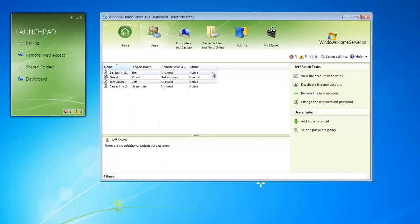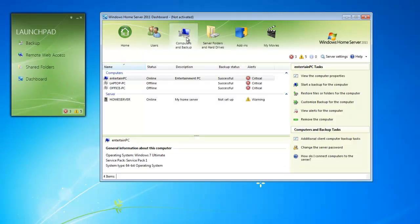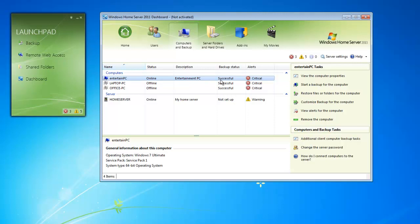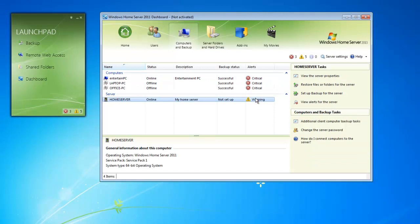Under the computers and backup tab, we get a list of all the computers that have been connected to our Windows Home Server. Whether they have been backed up successfully, and if they have any alerts. We can also see our home servers on this list as well. We can set up specific backups for Windows Home Server and their shared folders. We get a quick description down below of what the operating system is, what service pack has installed, and if it's 64-bit or 32-bit.